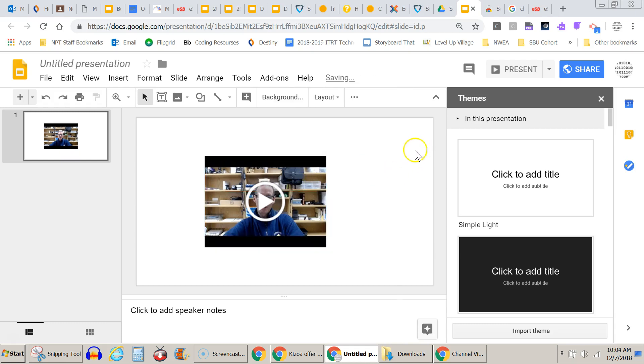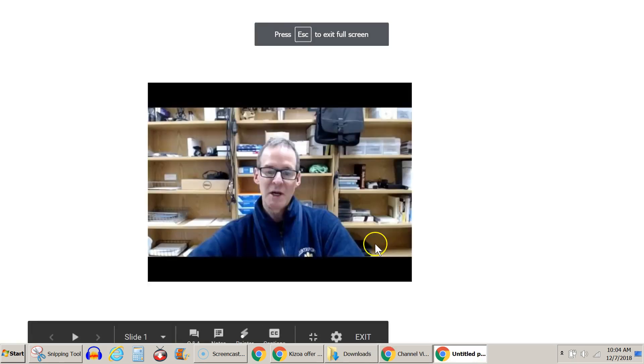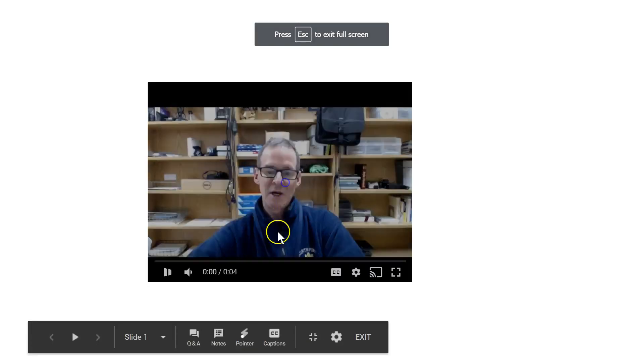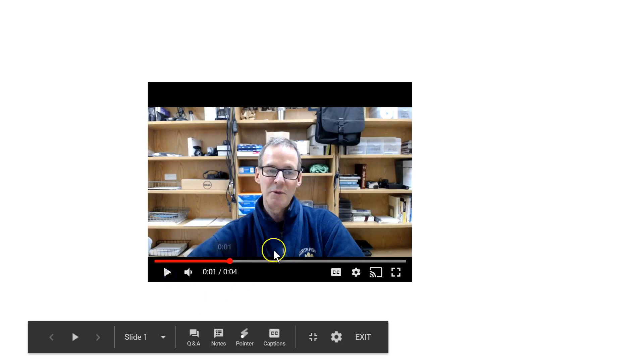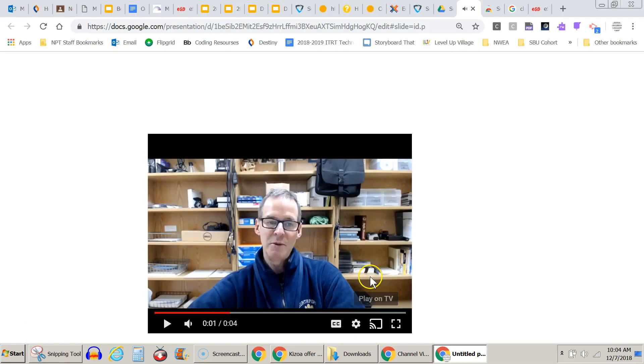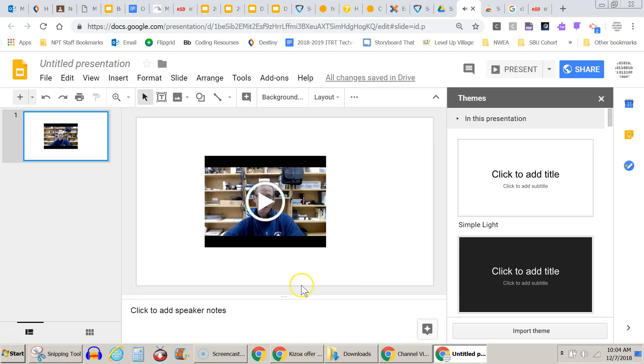And then when you go to play it in presentation mode, let's go ahead and present it. I click on it and it plays. Escape will get me out again.